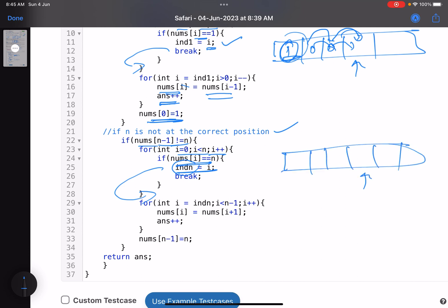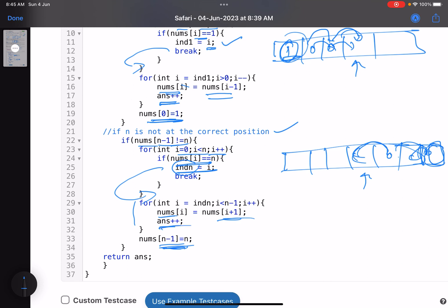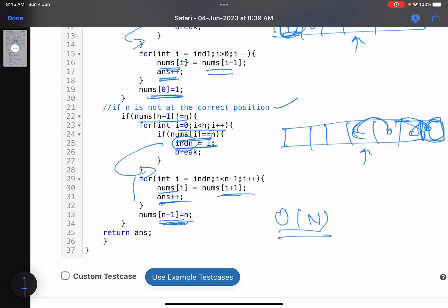Once n's position is found, shift n rightward: set nums[i] = nums[i+1], increment i, and increment the answer each iteration until n reaches the last index. Then place n at index n-1. This is O(n) time complexity. The actual swapping handles the tricky case automatically because the positions update in real time.